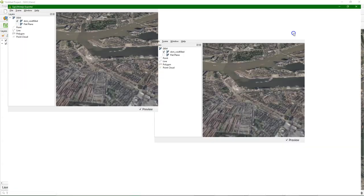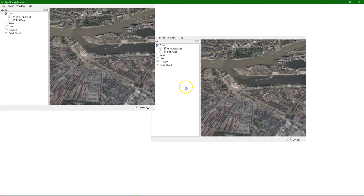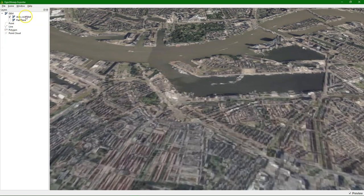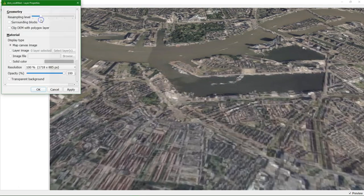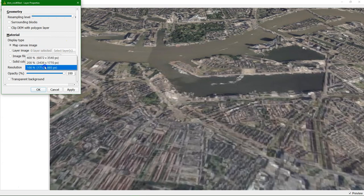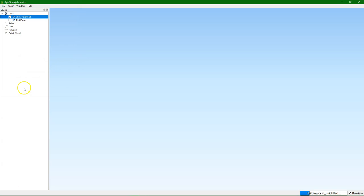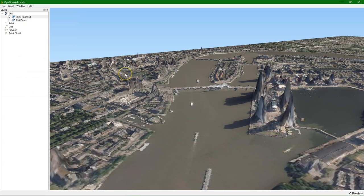There it is. And we need to change the settings a bit to have some higher resolution of the elevation. That of course makes it quite slow, but gives a better impression of the elevation in the area. There it is.